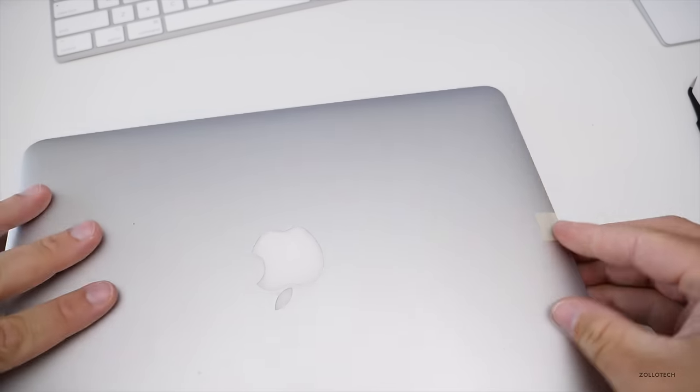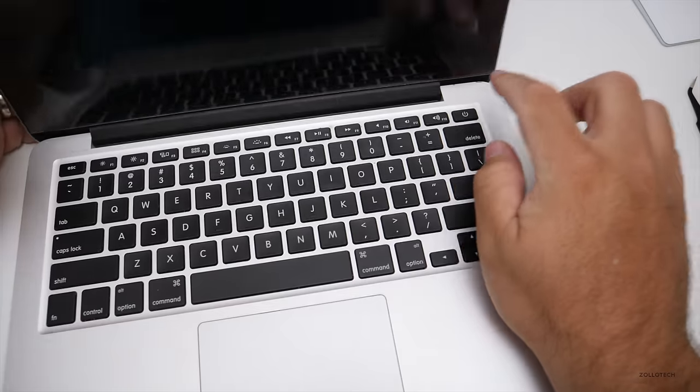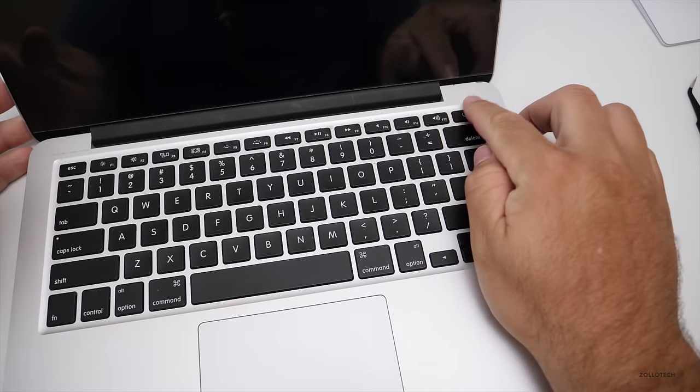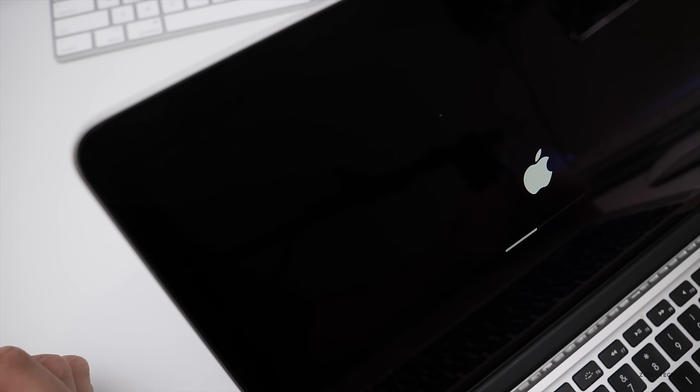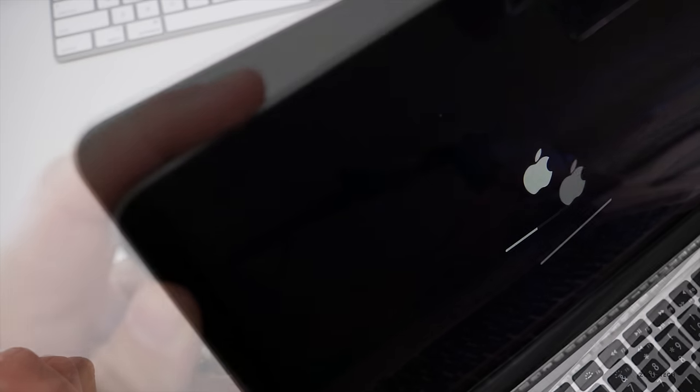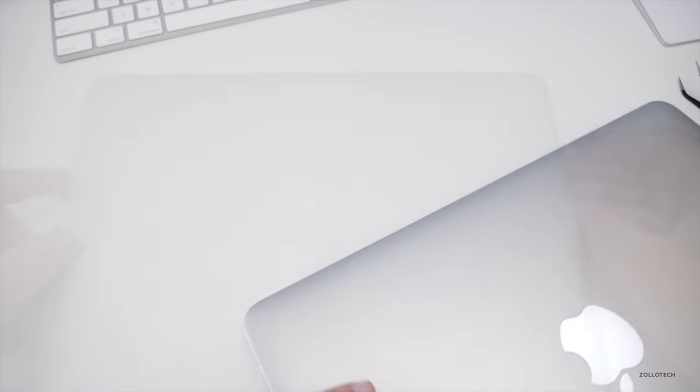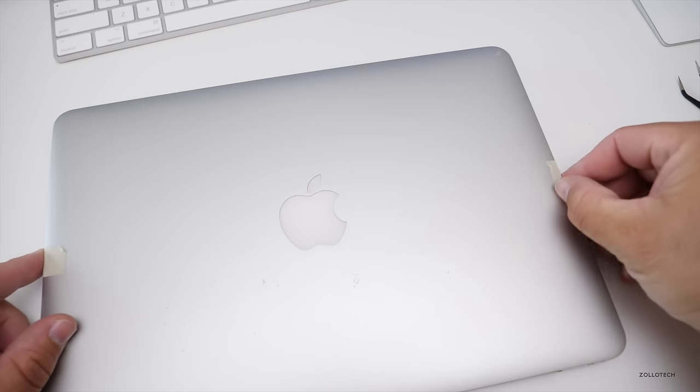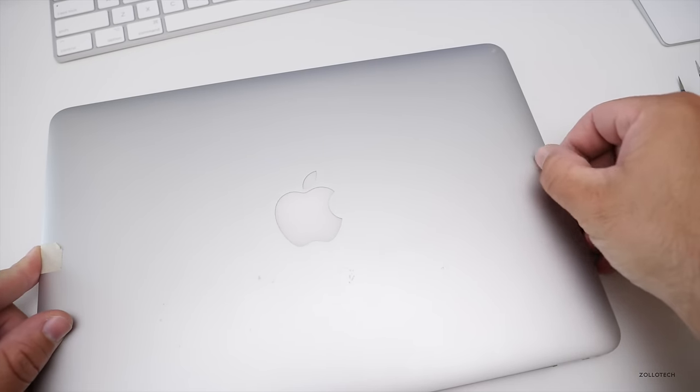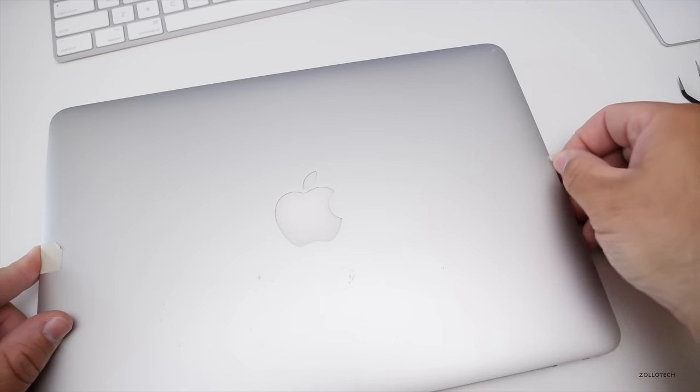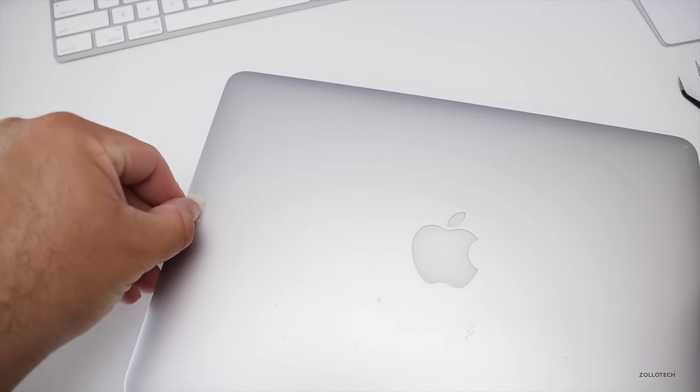So let's flip it over and I'll power it back on and see what we have here. You'll see there's the Apple and we're good to go. So we'll take the tape off here and that's how you repair a MacBook Pro display.